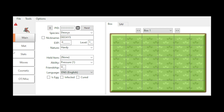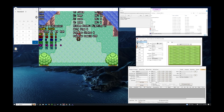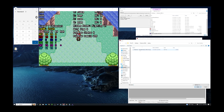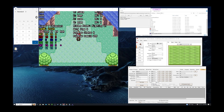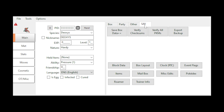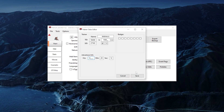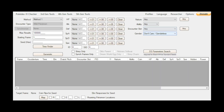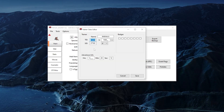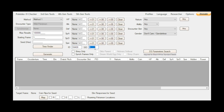Now go back to PKHex and do File Open. Go to battery, then Pokemon Emerald, and hit Open. Go to Save, Trainer Info. We see that we have Emerald as the save name, and we have our TID and our SID. Copy the TID and go to RNG Reporter and paste it into the ID section. Then go back to PKHex, grab the SID, go back to RNG Reporter and put it in there.